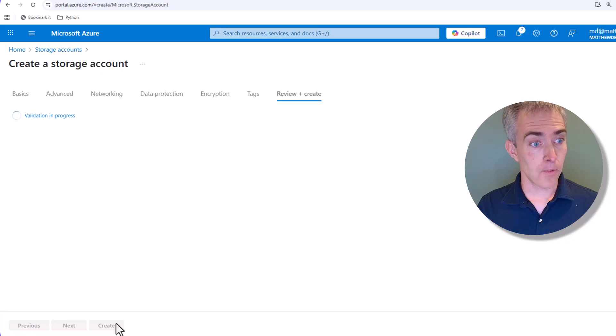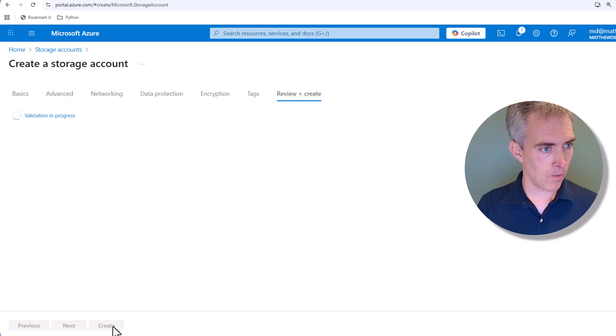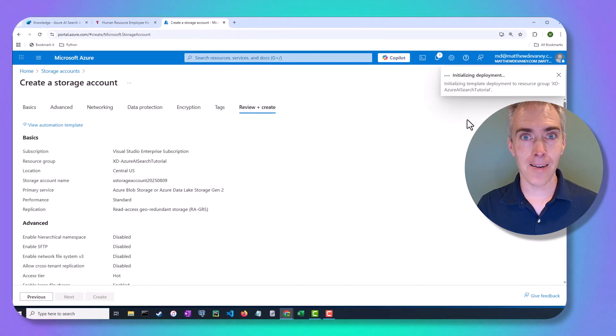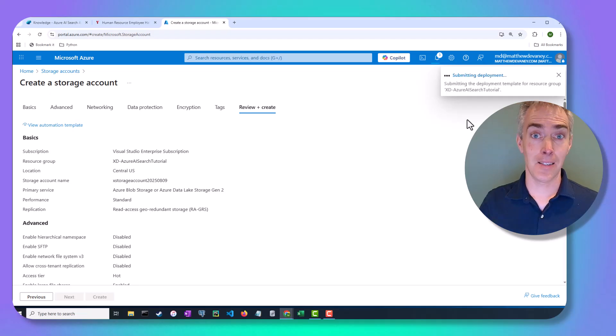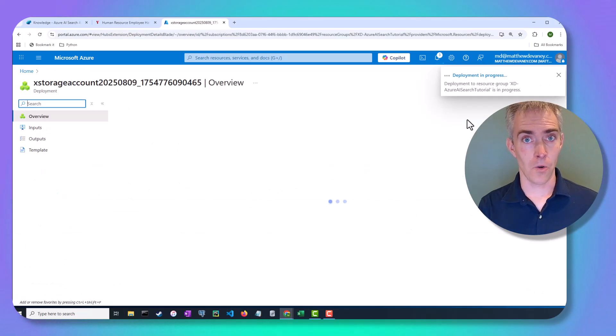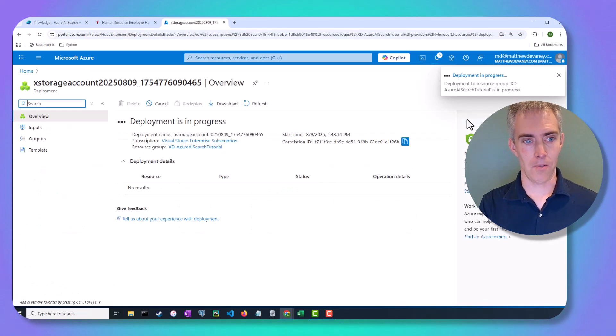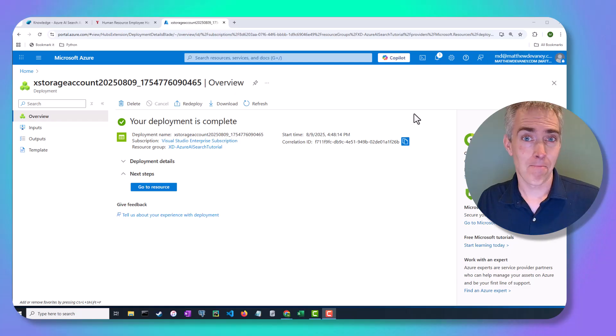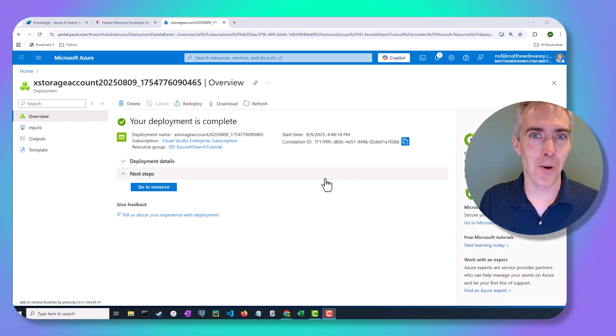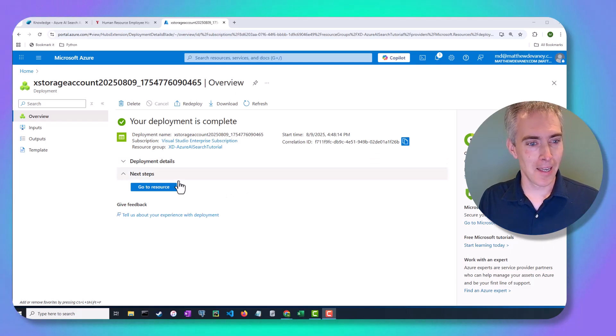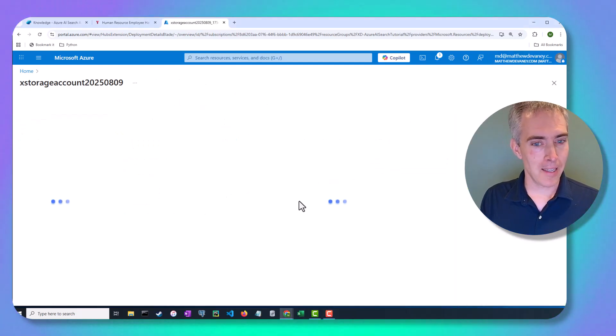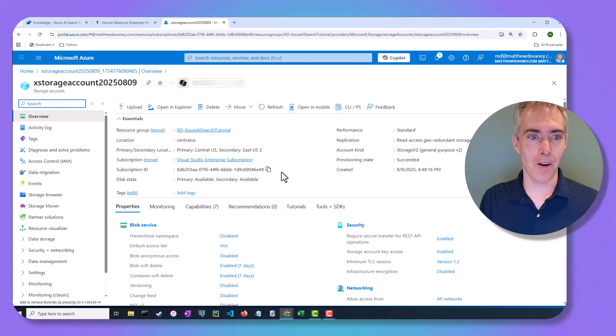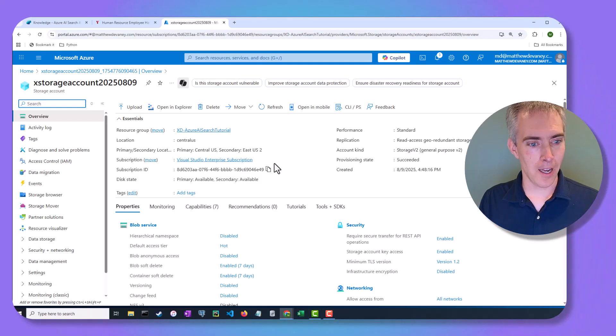Let's click Review and Create. And once again, just click that Create button. And it's going to deploy the Azure storage account. Skipped ahead once again. No sense in making you watch the deployment. But now I'm going to click Go to Resource and we'll check out our storage account. So this is the storage account overview page.